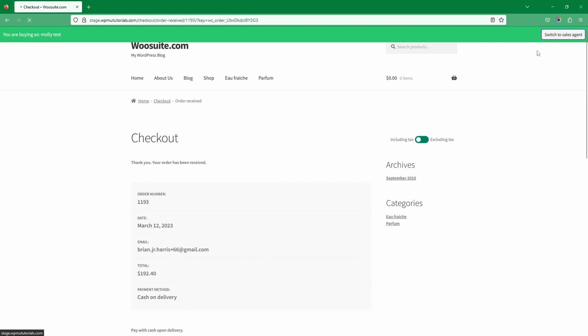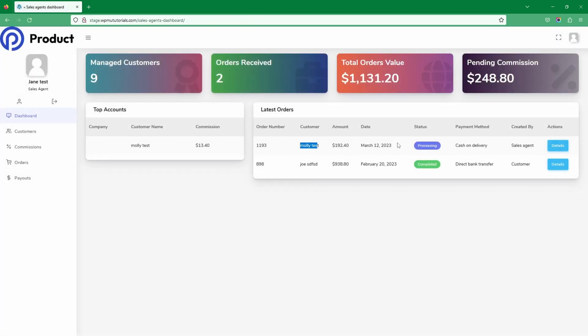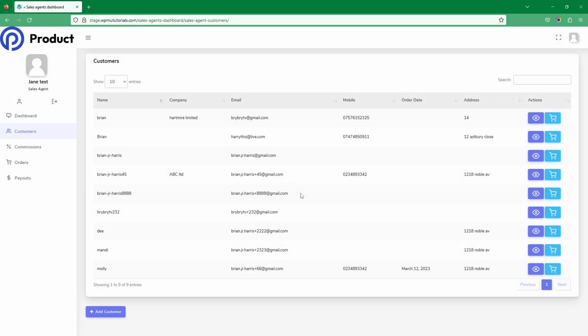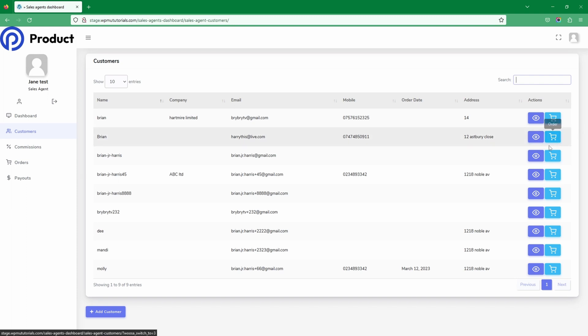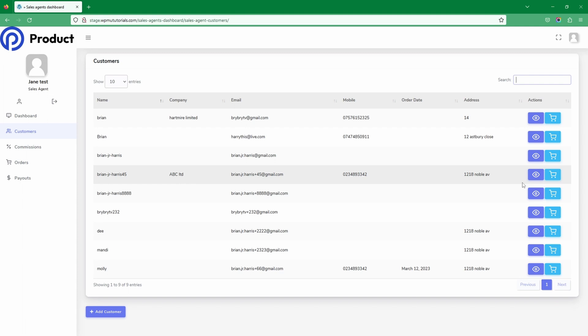Switching back to our sales agent account, we can see Molly's order which is currently pending. It's super flexible — based on the payment method installed you can take the customer's payment accordingly. For an existing customer, navigate to Customers, search for the customer name or company name, and click the Order button to check out on behalf of that customer. That's how to create phone orders in WooCommerce using the WooSuite sales agent plugin. If you enjoyed this video, please like and subscribe, and leave any questions in the comments or reach out to support.